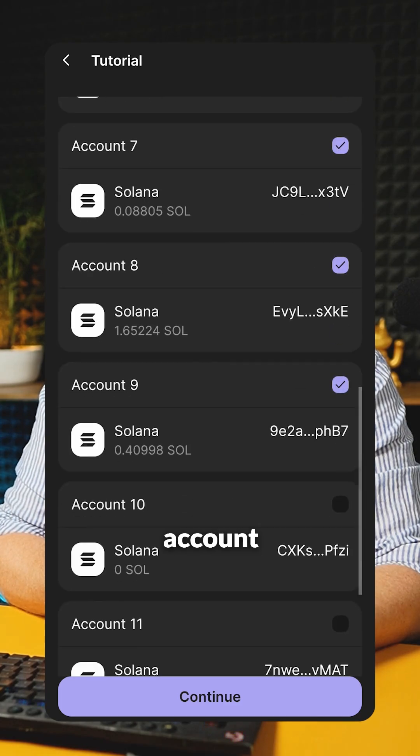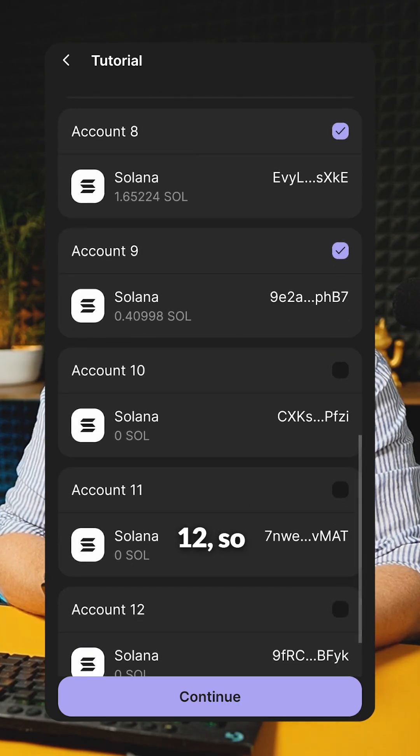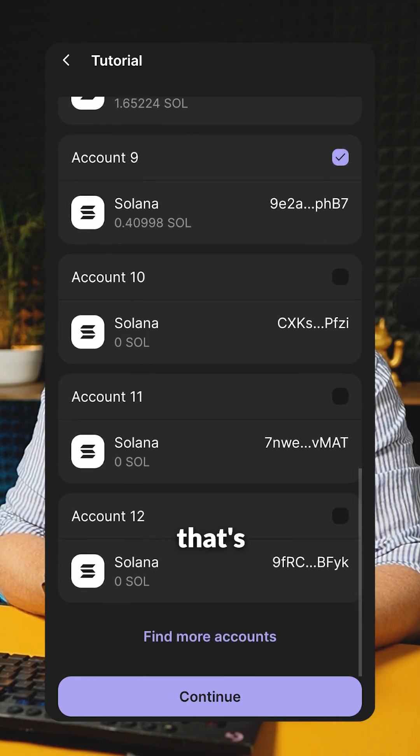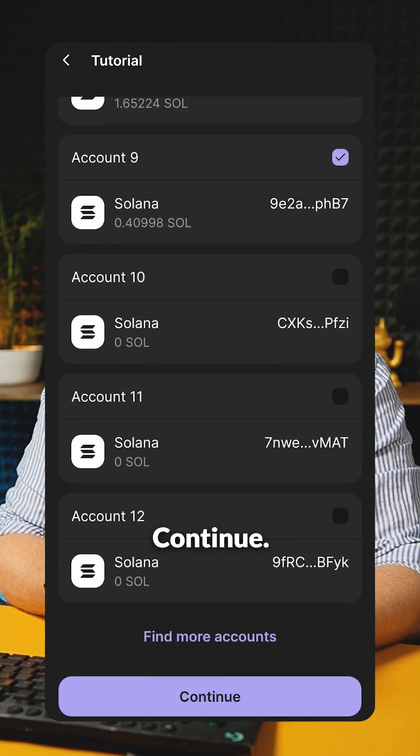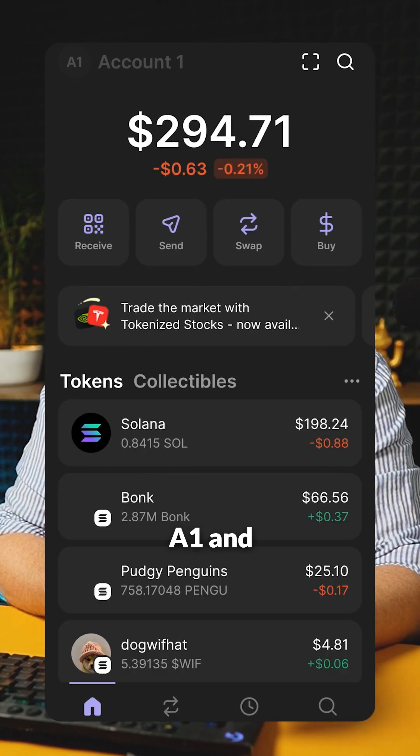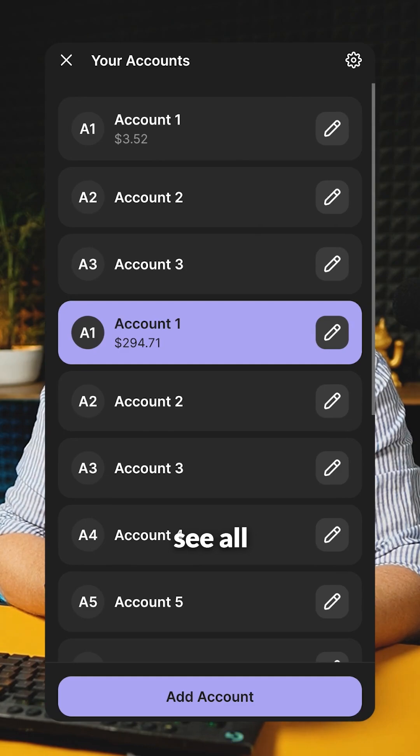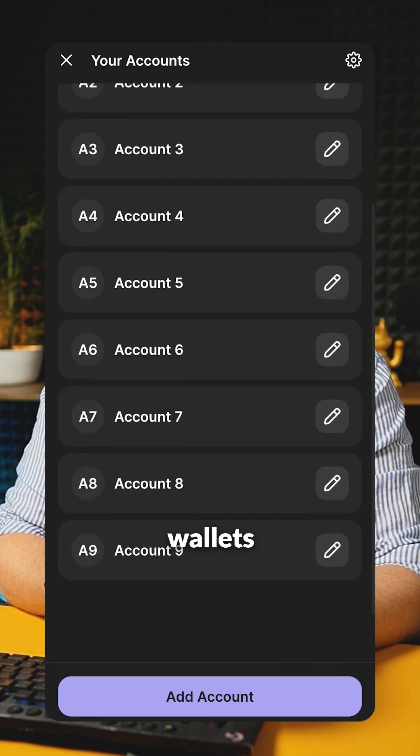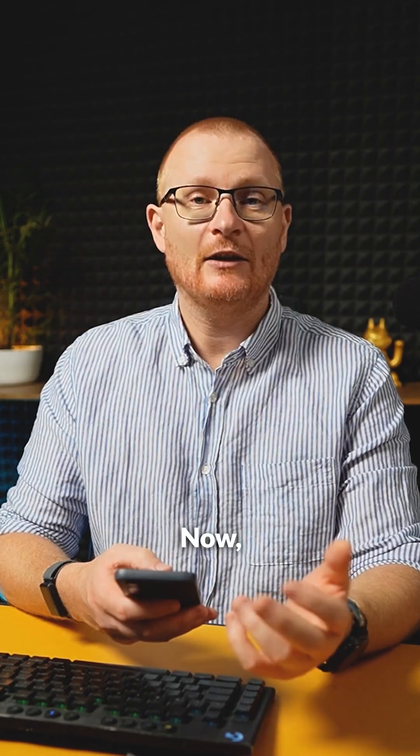And then nothing, account 10, 11, 12. So that's fine. Continue. And now tap on A1 and we can see all of the different wallets like that.